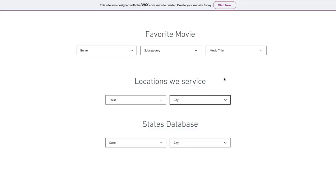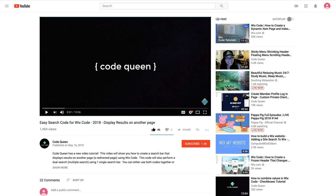It will also teach you how to connect your drop-down elements without using datasets. Regardless if this is your first time or tenth time using Wix code, this video is for you.